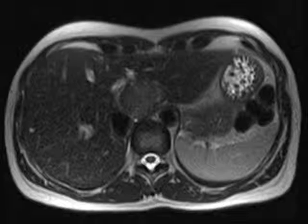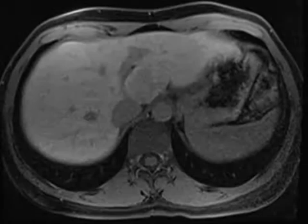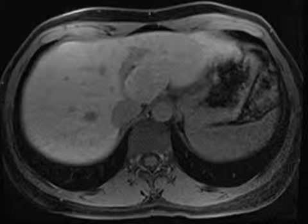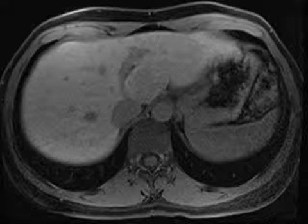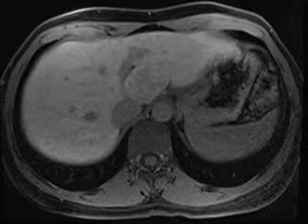Here's another nice example of an entity that can be diagnosed very readily on MR, provided that you use the right protocol options. Without showing any CT images, this was a mass that was considered indeterminate on a CT scan. It was hypervascular, looked pretty homogeneous. We thought maybe it was an FNH, but we weren't entirely comfortable making that diagnosis with confidence.